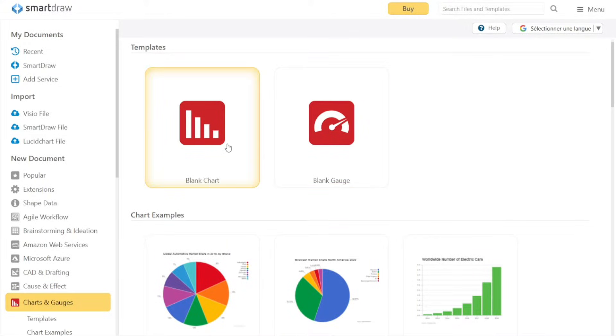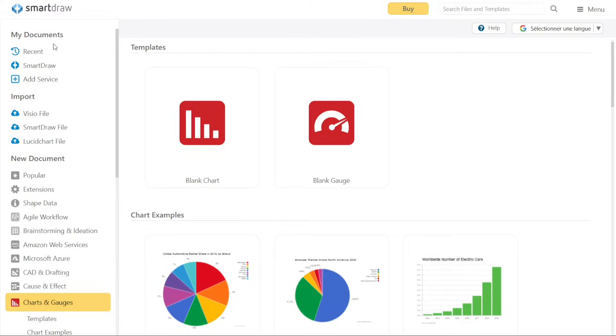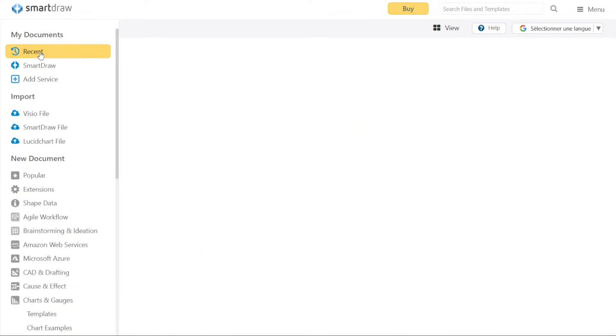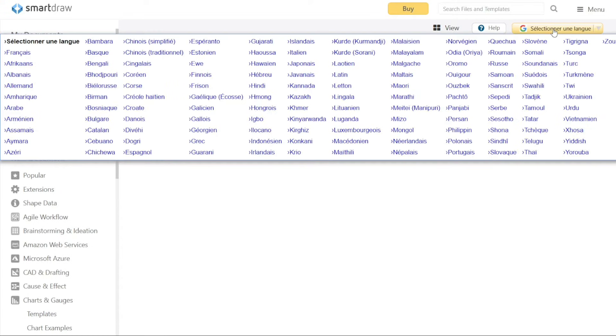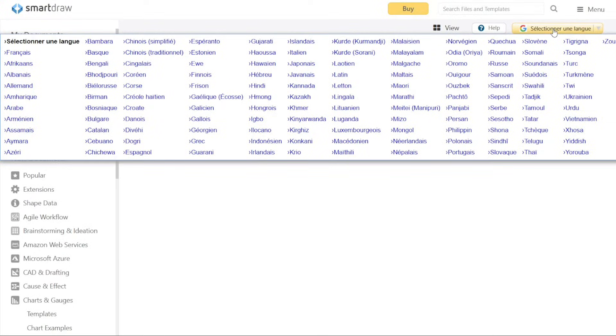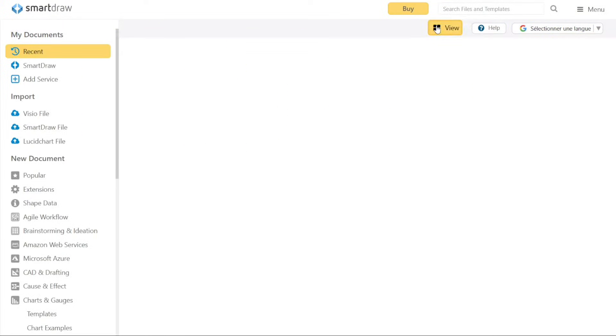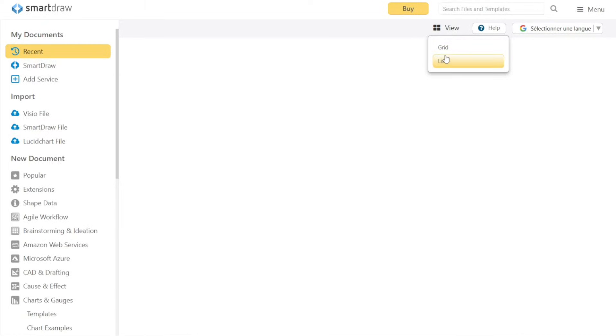In addition to the left menu, on the top right-hand side of the dashboard, you have additional options. You can change the language settings to a specific language of your choice. Smart Draw supports a wide range of languages, allowing you to use the software comfortably in your preferred language. Furthermore, you can switch between Grid and List View to customize your dashboard's appearance. Additionally, you have the ability to sort templates and Smart Draw documents by date or title, providing flexibility in organizing your files.